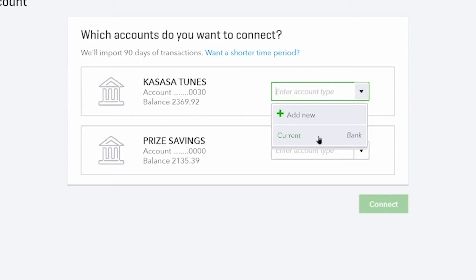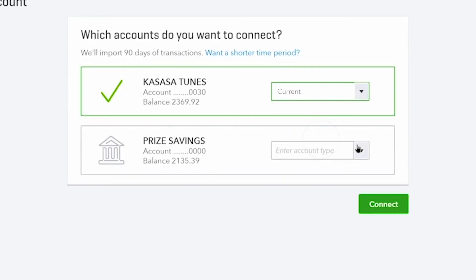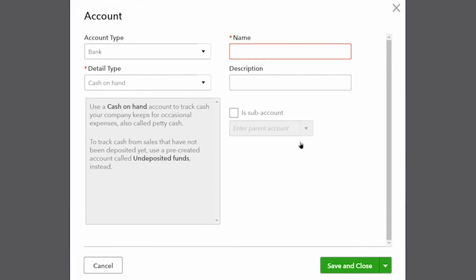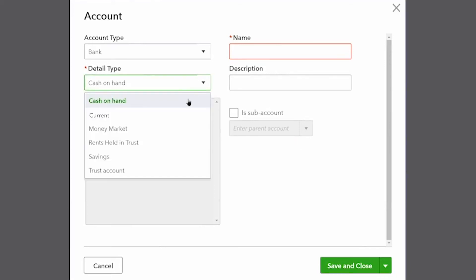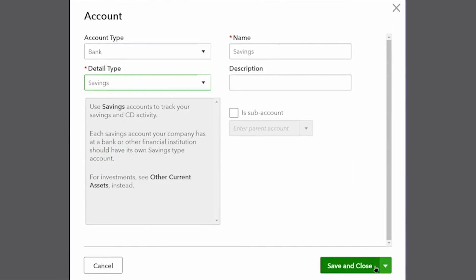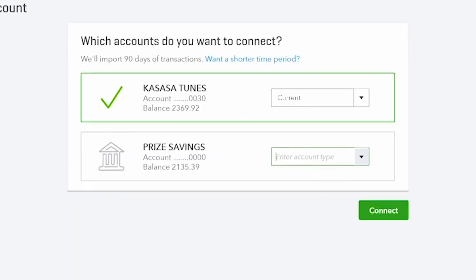Let's select the current account already set up for this first one. But for the second one, let's enter a new account. This allows you to set up a bank type account on your chart of accounts directly through this window. For detail type, let's select savings and then save and close.